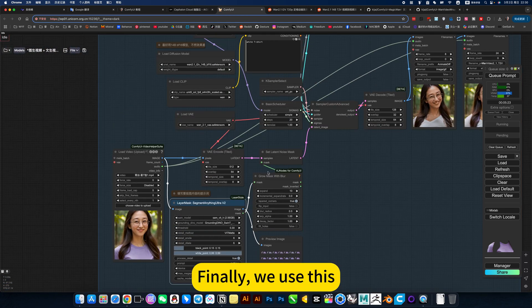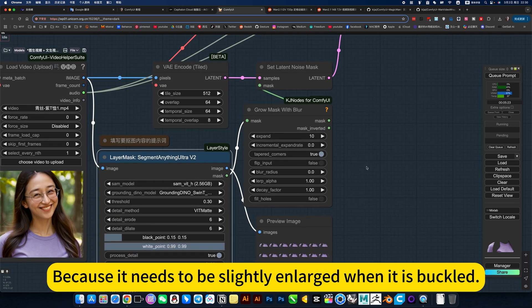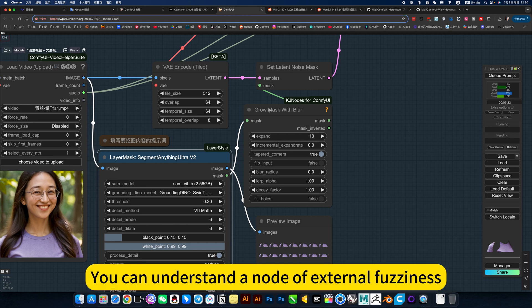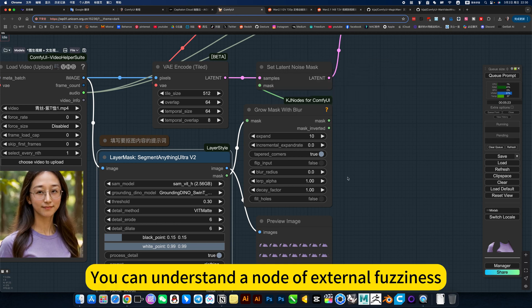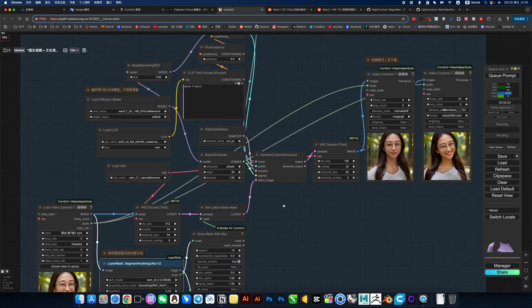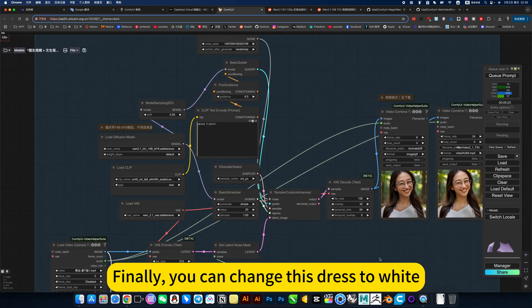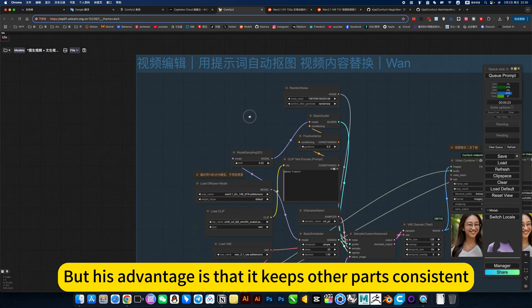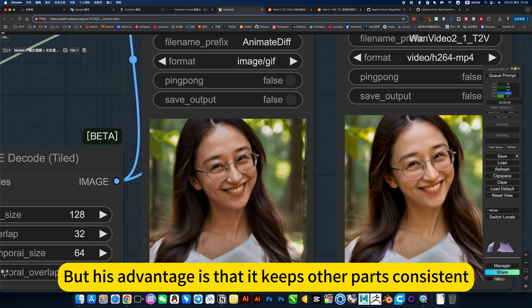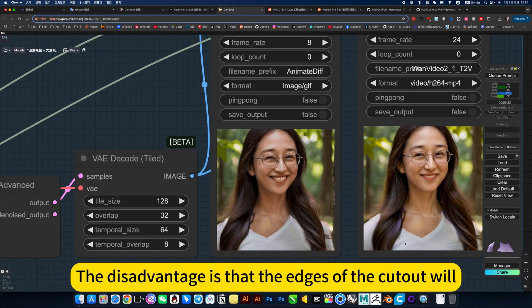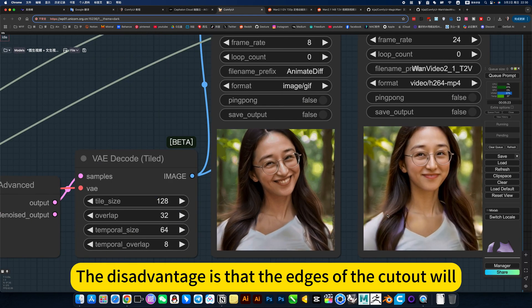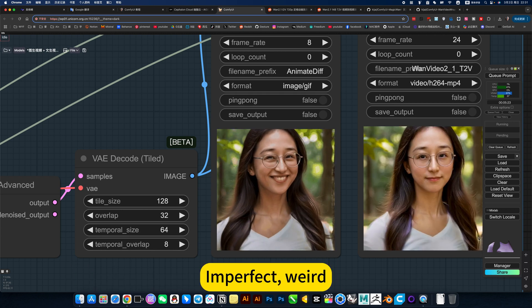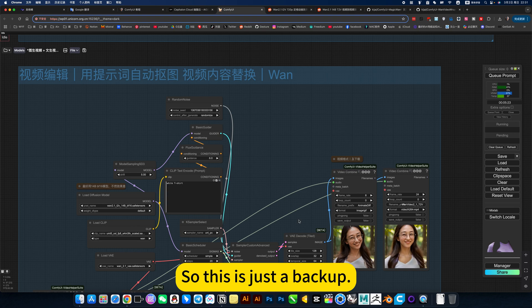Finally, we use this. Because it needs to be slightly enlarged when it is cut out, so I added a blurred one. You can understand the knowledge of external fuzziness. Then sampling. Finally, you can change the dress to a white t-shirt. The disadvantage is that it keeps other parts consistent. The disadvantage is that the edges of the cutout will be imperfect or weird. So this is just the backup.